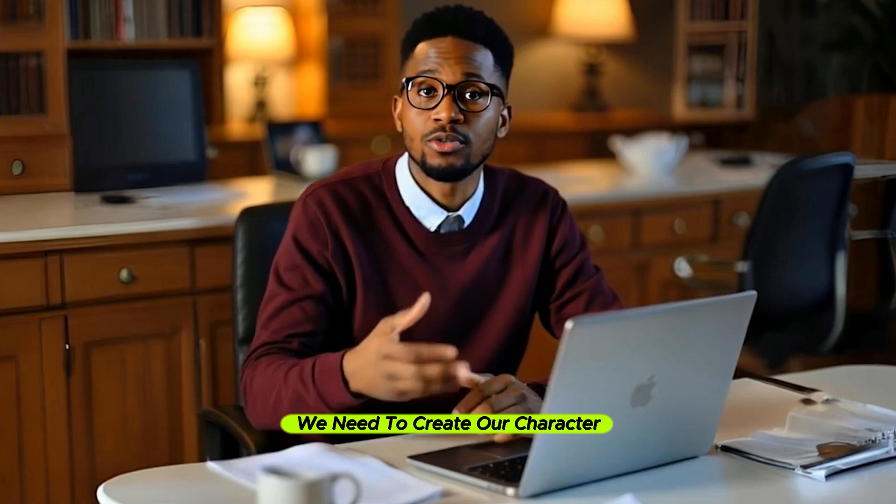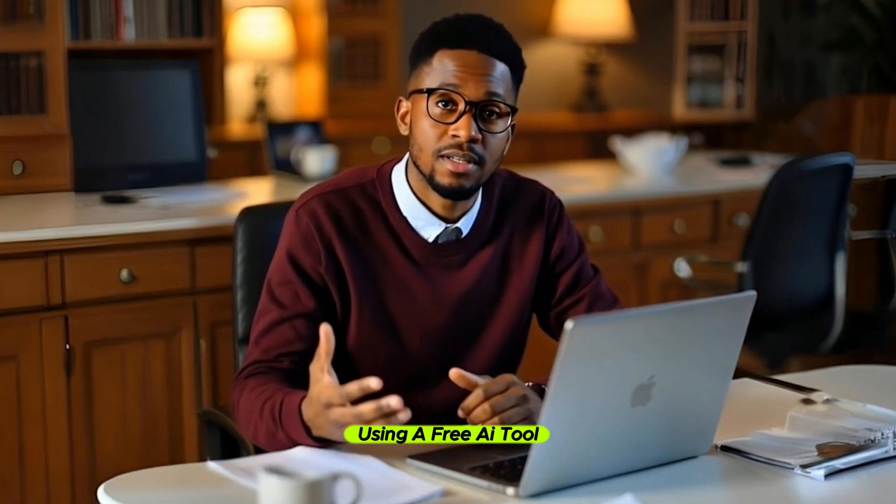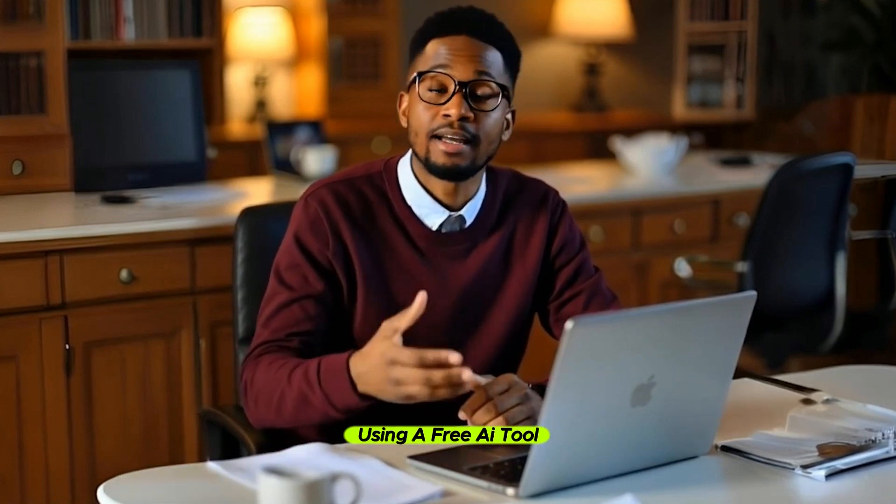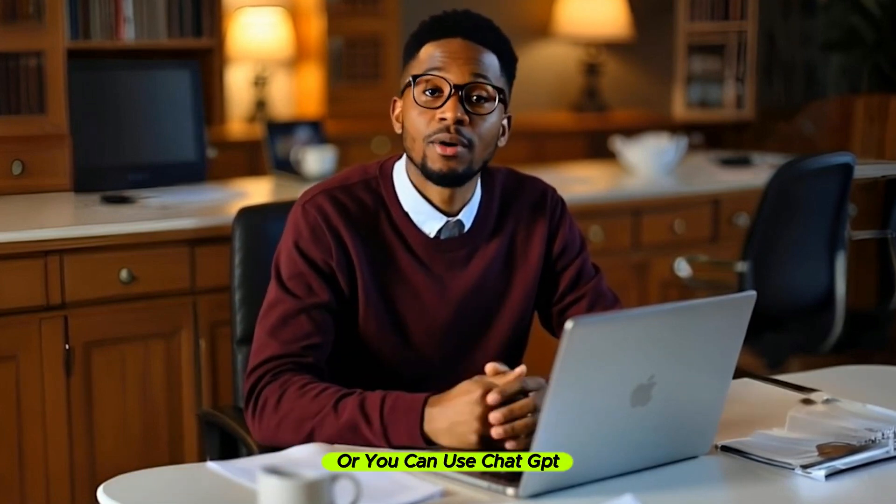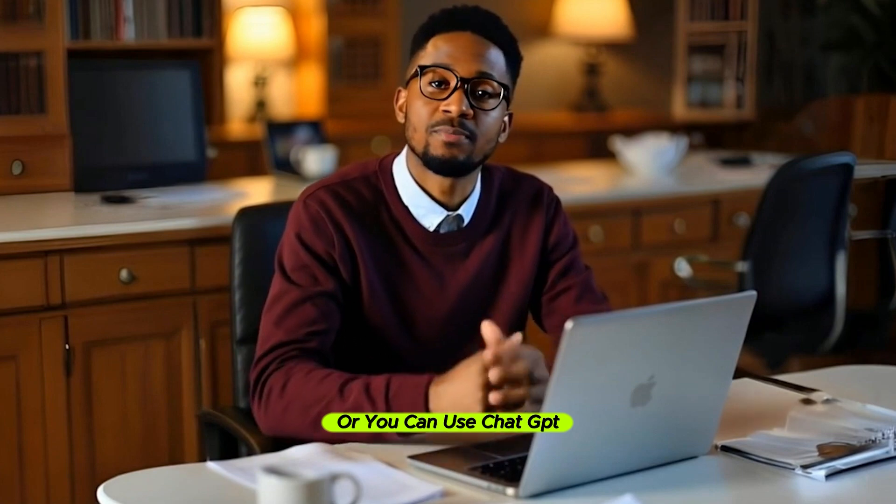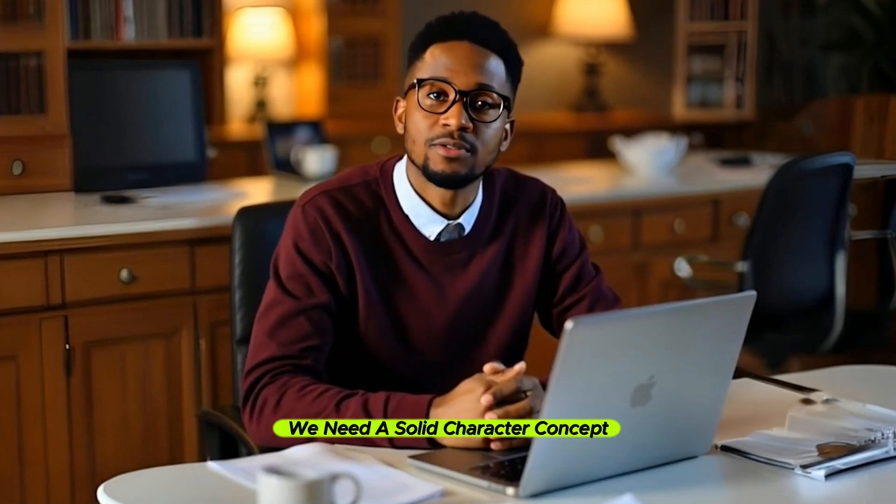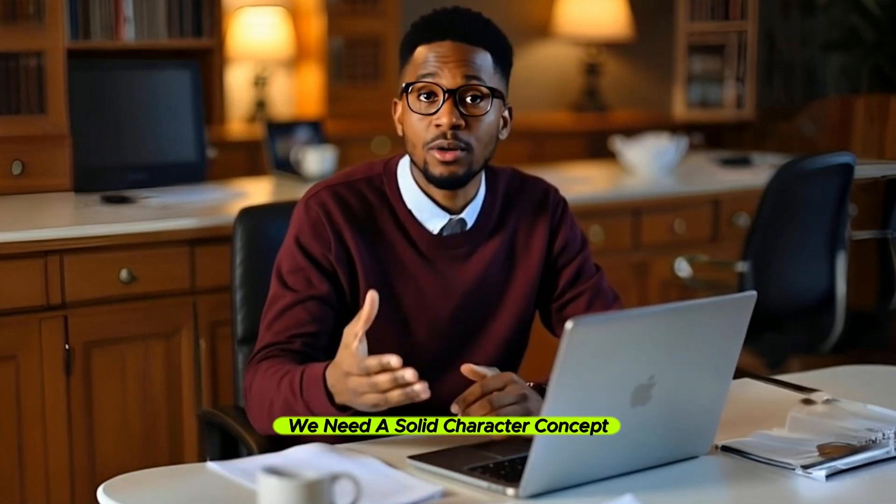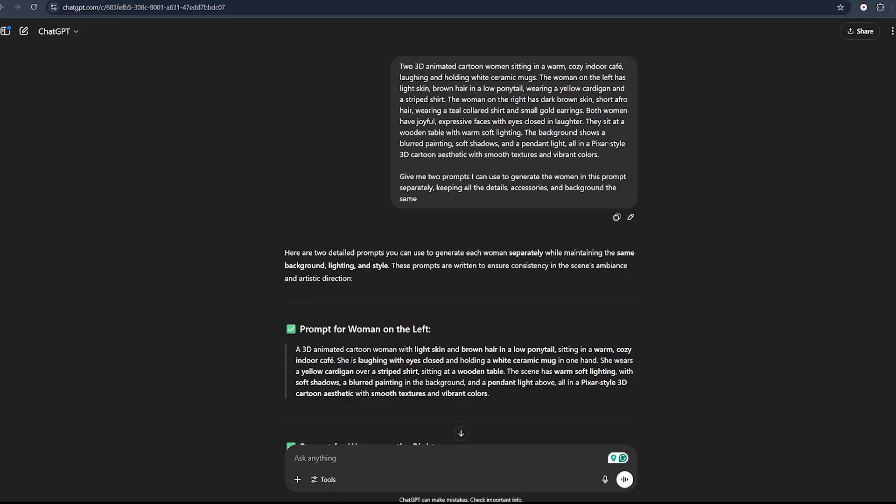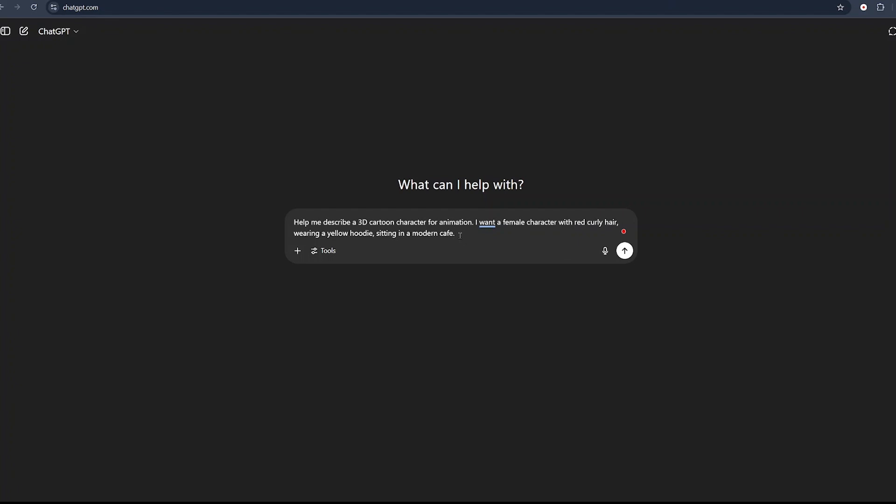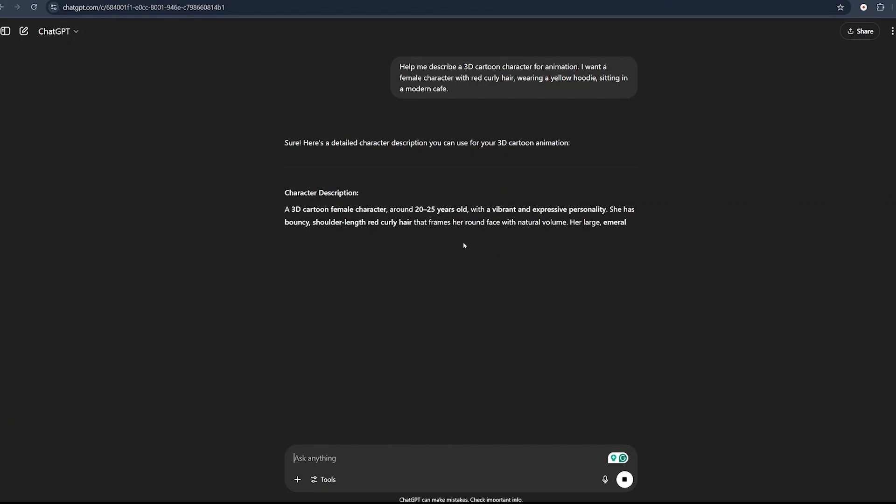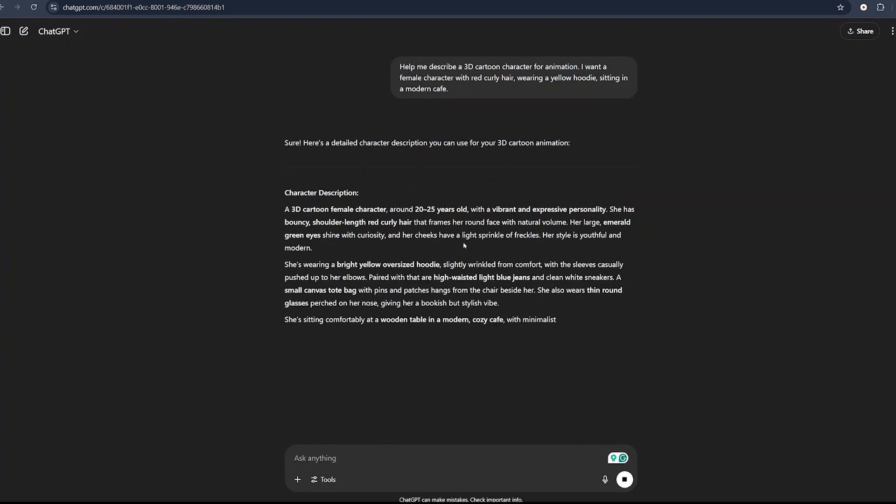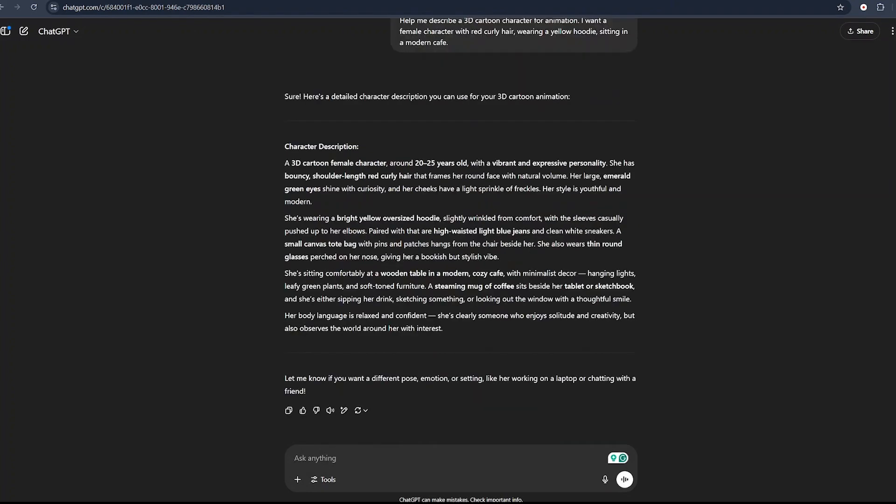Step number one: we need to create our character description using a free AI tool. You can use Google Gemini or ChatGPT for this process. We need a solid character concept. I'm using ChatGPT in this tutorial. If you do not have a character description, you can give ChatGPT this prompt that says 'help me describe a 3D cartoon character for animation. I want a female character with red curly hair wearing a yellow hoodie, sitting in a modern cafe.'